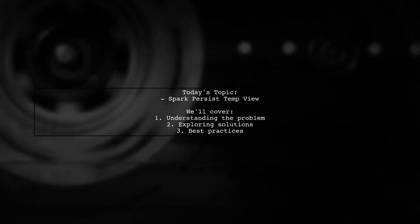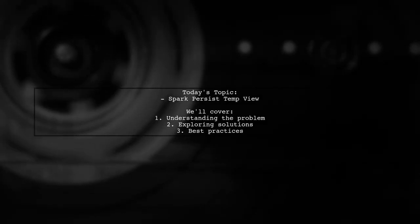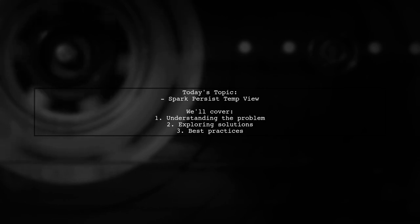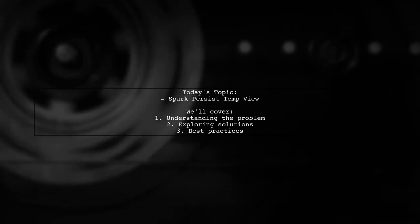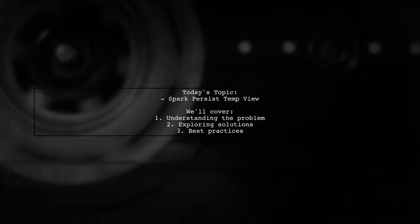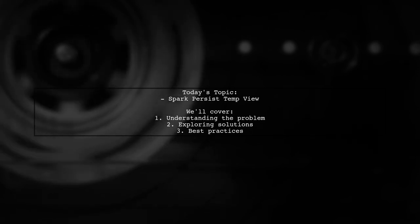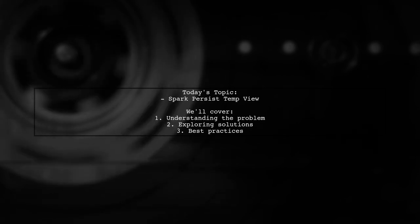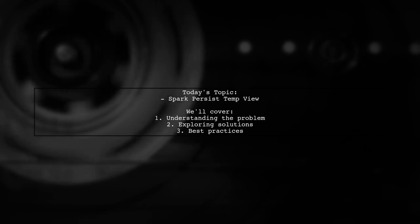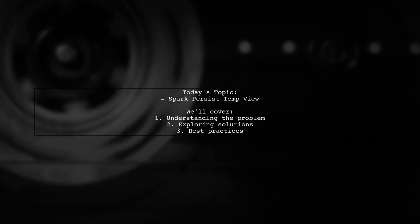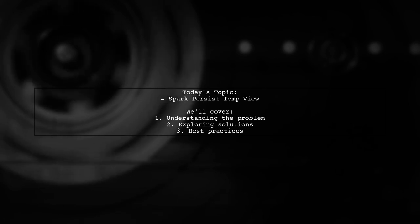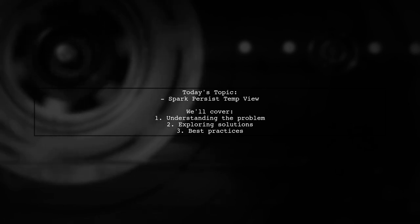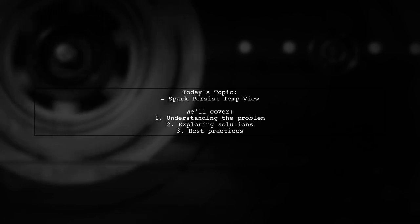Welcome to our Tech Explainer video. Today we're tackling a question that many data engineers encounter when working with Apache Spark. Our viewer is trying to persist a temporary view for future SQL queries. Let's dive into the details of their challenge and explore how to effectively manage temporary views in Spark.